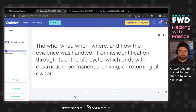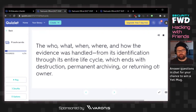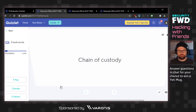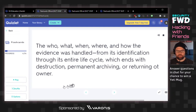The who, what, when, where, and how the evidence was handled from its identification through its entire life cycle, which ends with destruction, permanent archiving, or returning to the owner. I would think this is evidence life cycle, but the answer is chain of custody — who, what, when, where, and how the evidence was handled.